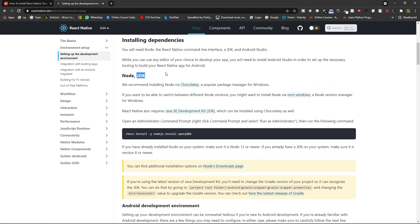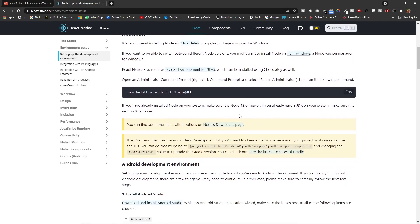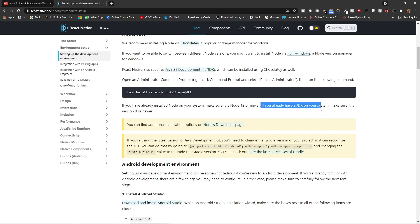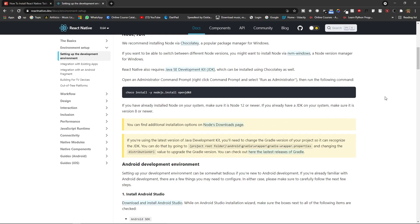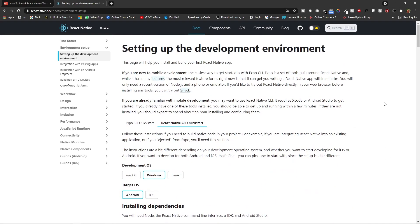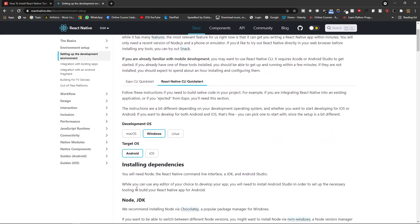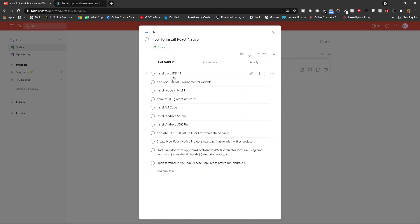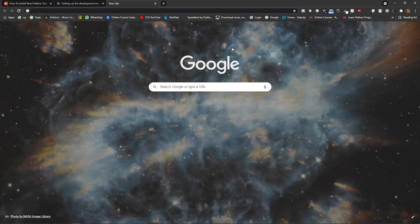Two most important things are Node and JDK — this is the Java JDK and this is Node for NPM modules. First of all, check if you already have Node installed; make sure it is Node 12 or higher. If you already have a JDK, make sure it is version 8 or higher. To get started with React Native we need to install Node and Java JDK.